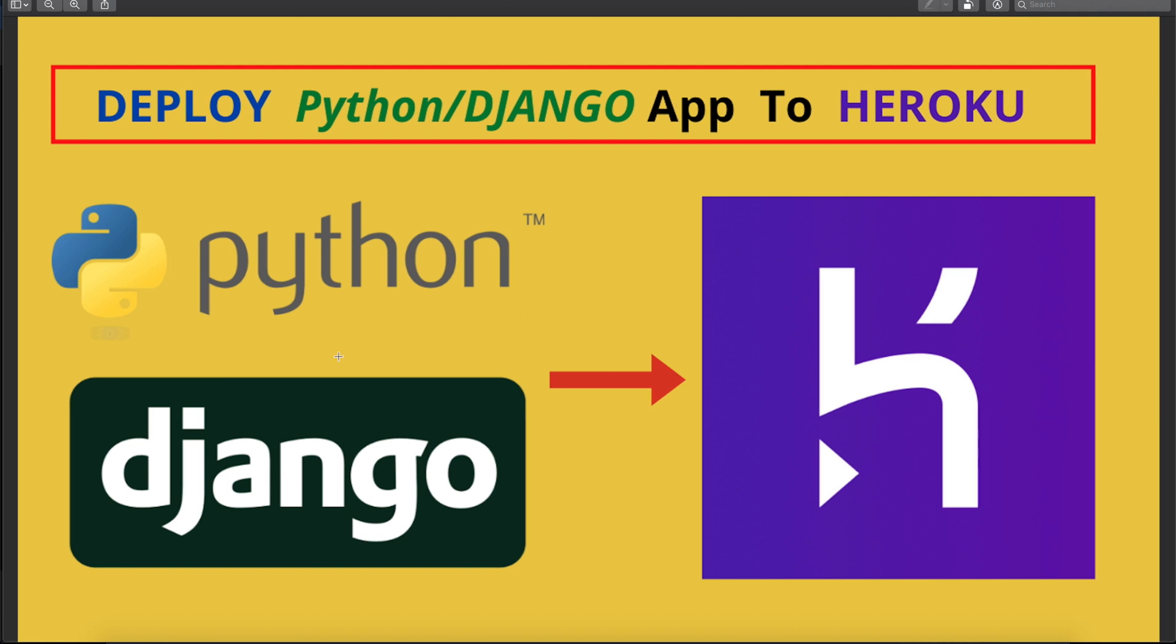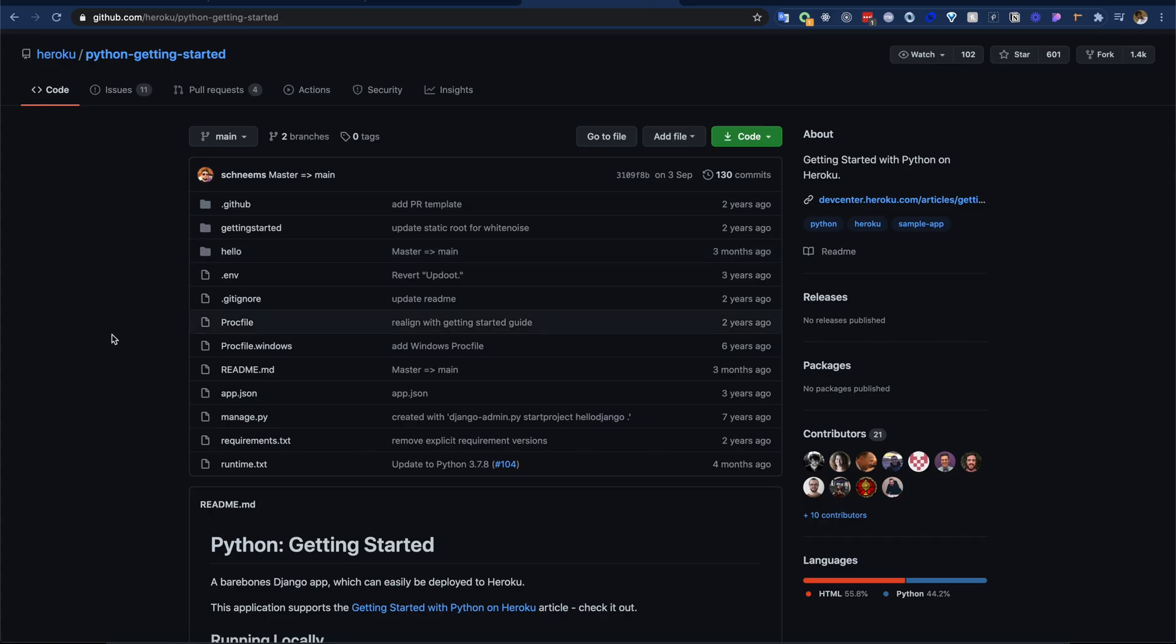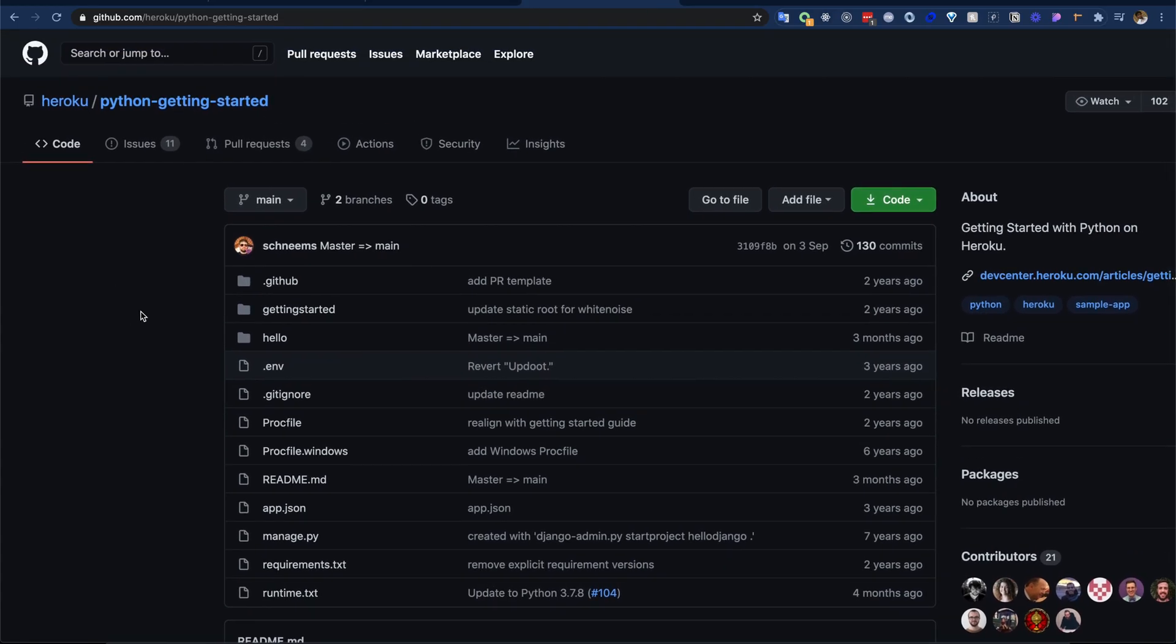How to install Heroku CLI - I showed that in my previous video, which is this one. I will share this link in the description below and you can see in the top right corner here. For deploying Python application to Heroku, I will use this open source Python application from Heroku. I will provide this link in the description below.